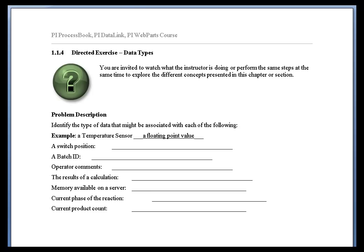Now the memory available on a server, that's probably going to be an integer. I don't think they'd get down to that fine a detail on memory past individual integers. So that'd be either a float or an int 16, a 16-bit integer, or maybe a 32-bit integer.